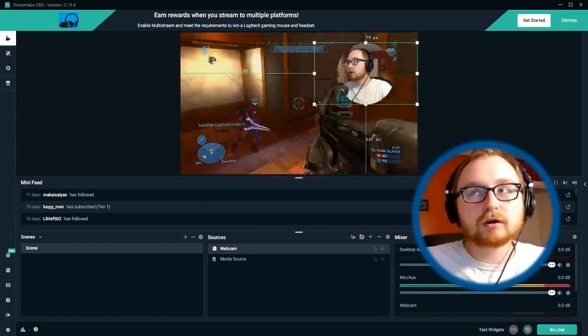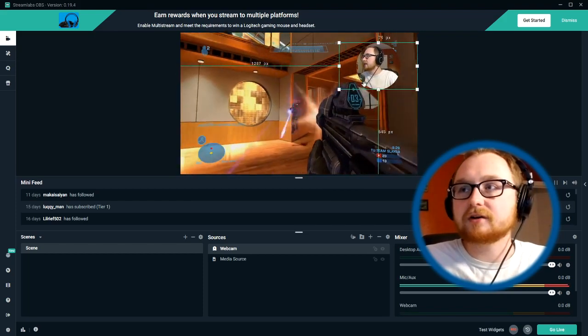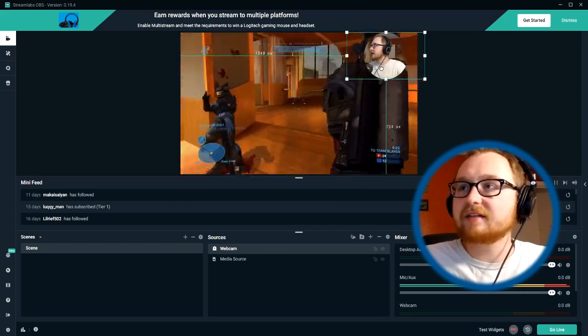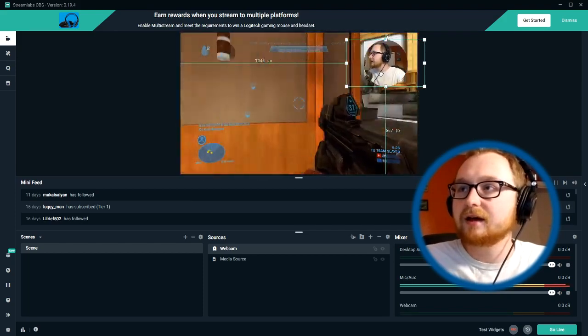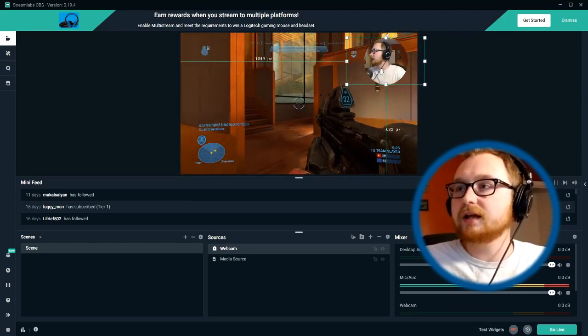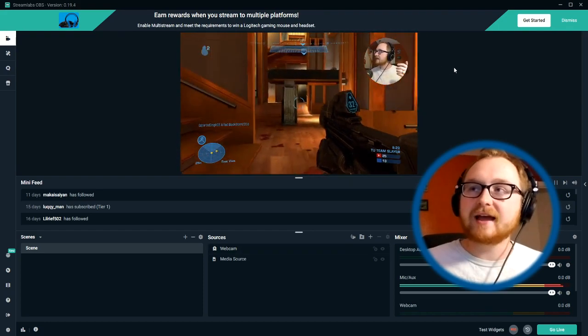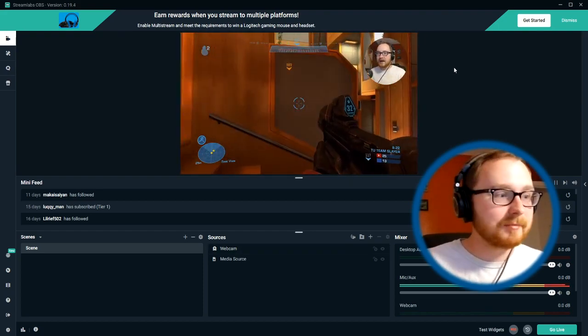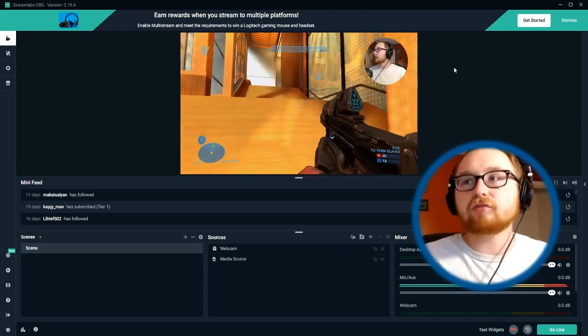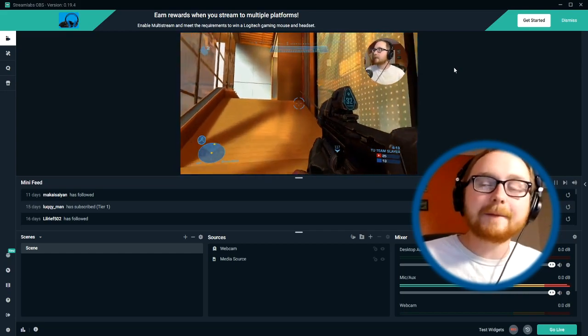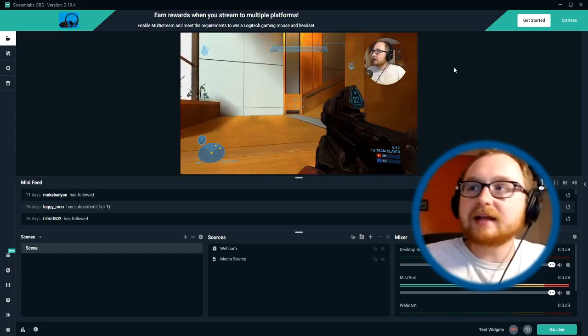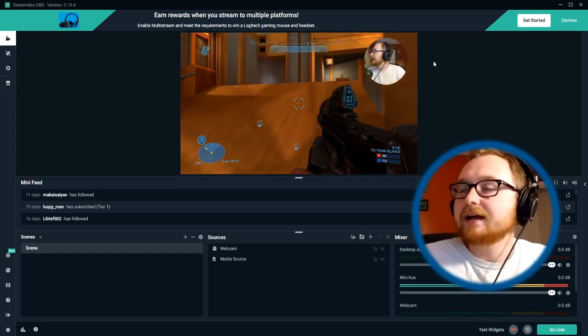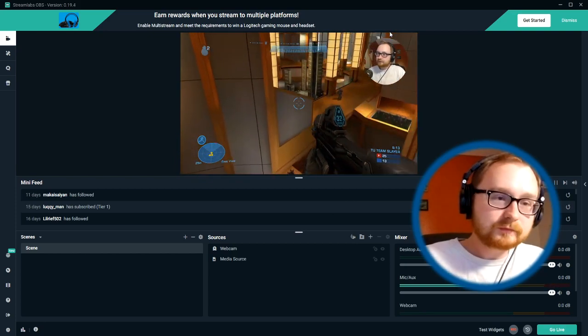So we're like 70% of the way there. Just kind of resize this, tweak it to your liking, put it in a certain location, the right size and bam. Now you've got a really cool looking circle webcam, but I didn't quite like this. I just felt like I wanted something around this.